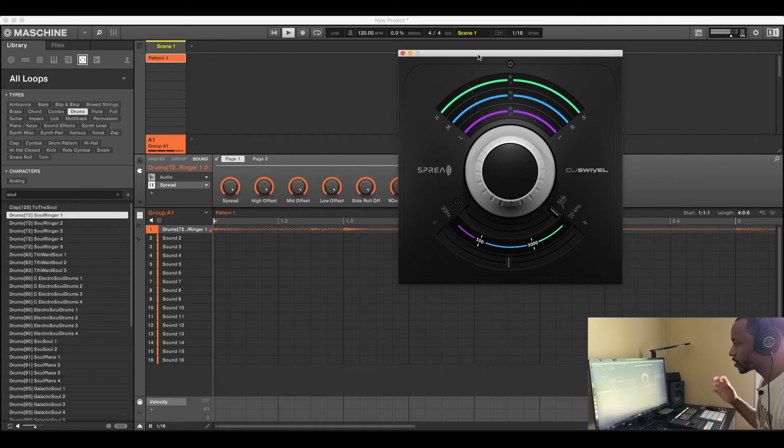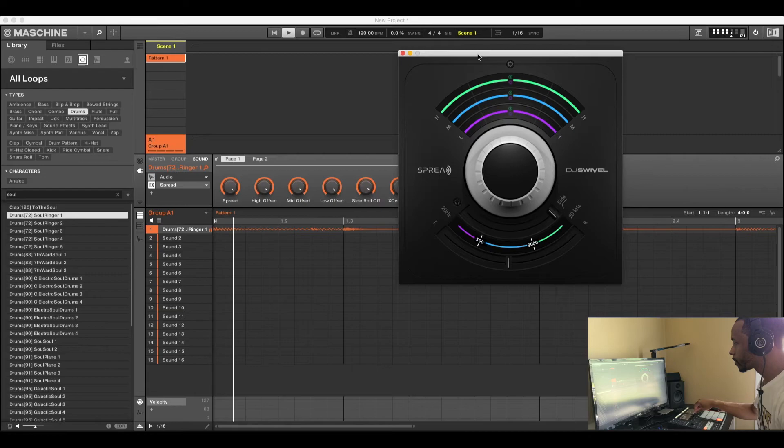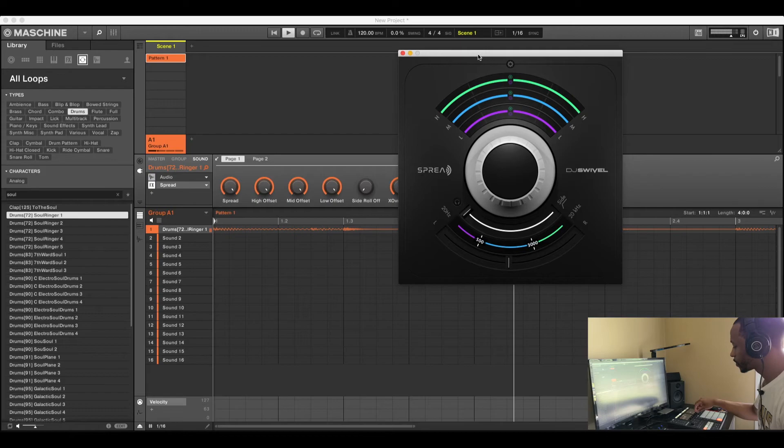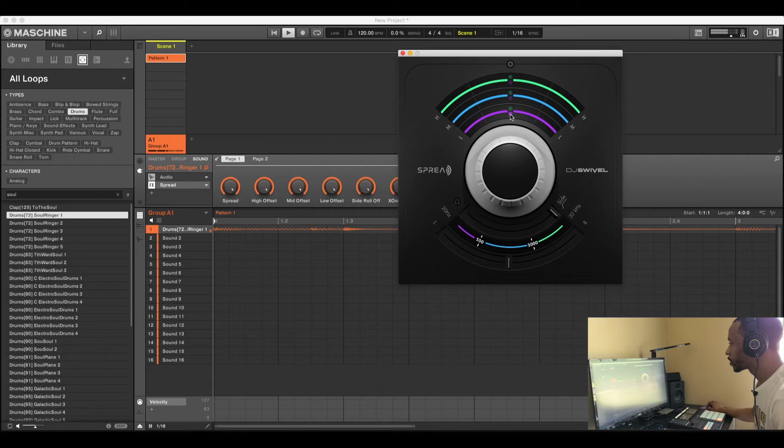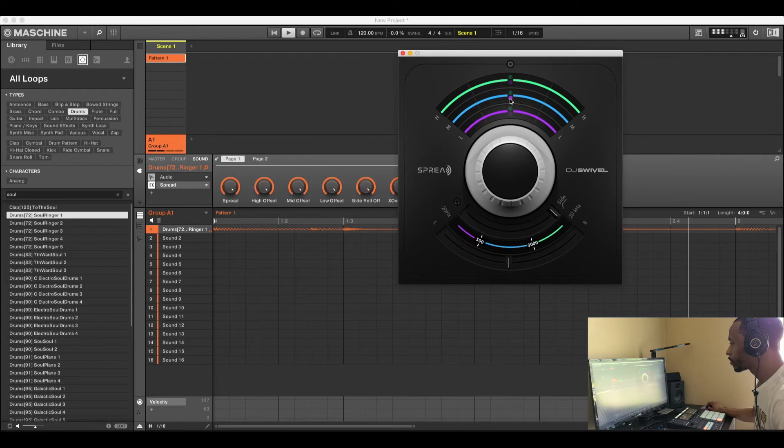It sounds much, much cleaner. I'm gonna turn it all the way back just to hear the difference between the two. [Plays comparison] Now let's try to turn up the low end.